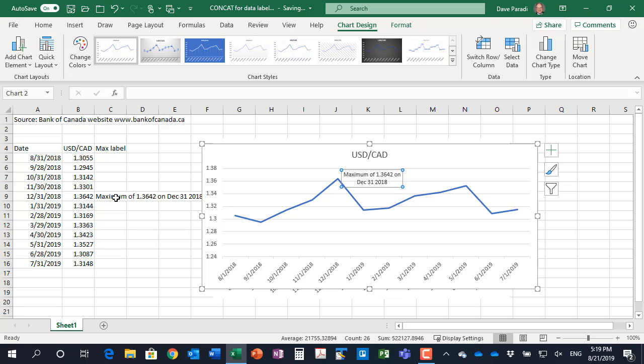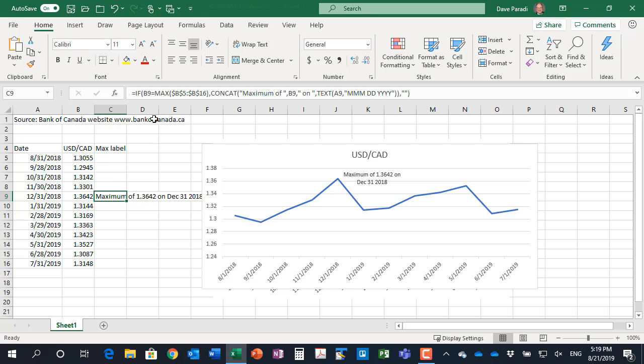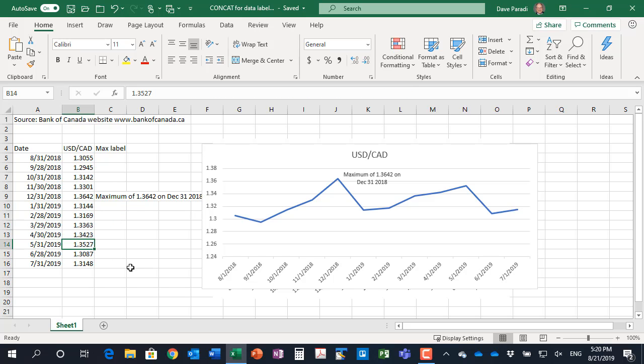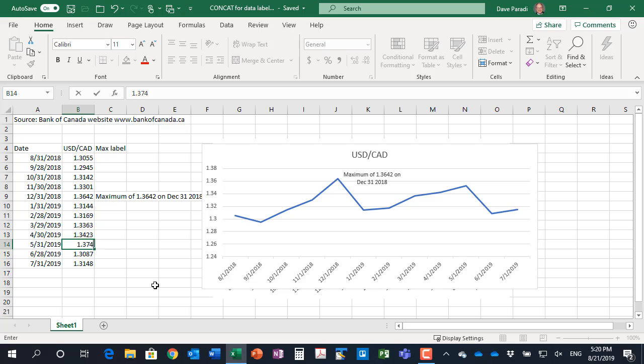And the nice thing about using a formula as we did for this particular label calculation is that if the maximum changes, the label is going to move and update its information. So, for example, if I come down here and I say a new maximum, let's say this was 1.3742.